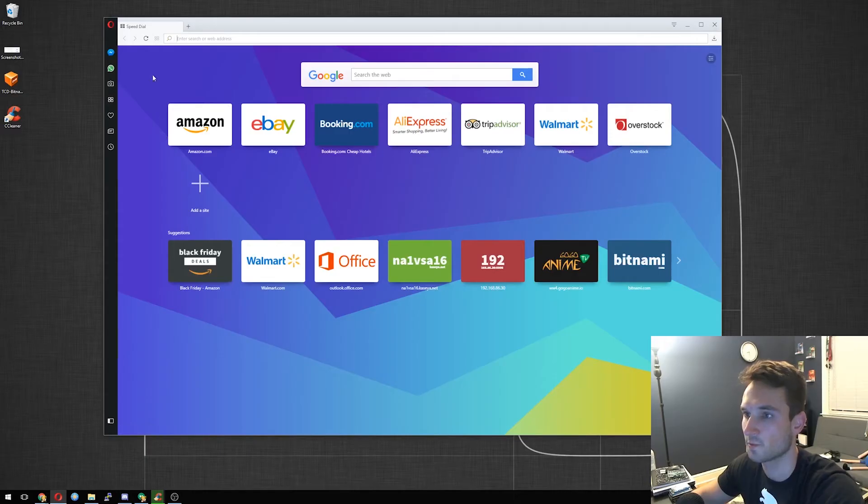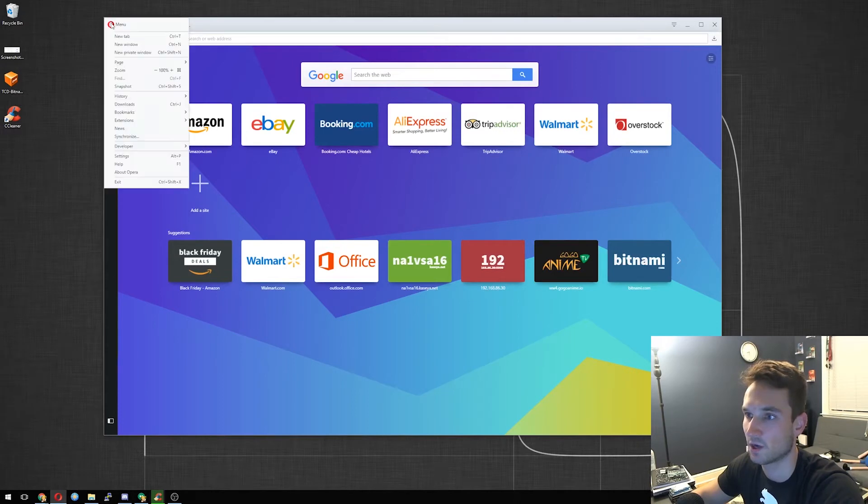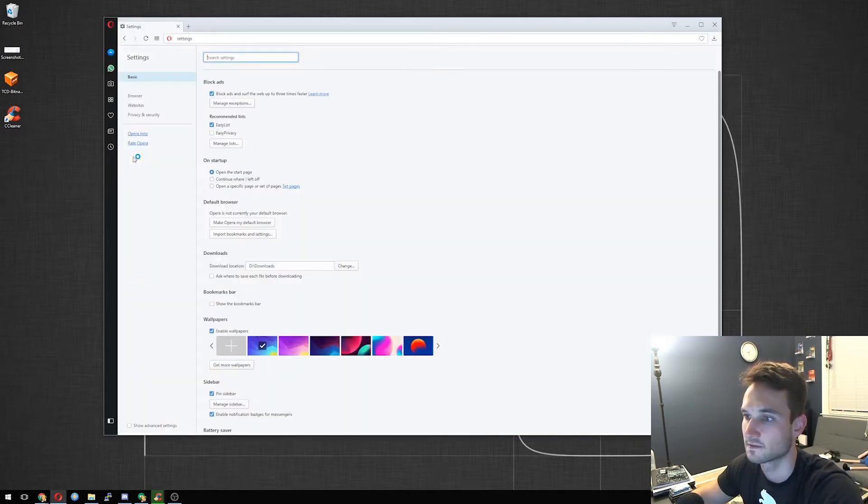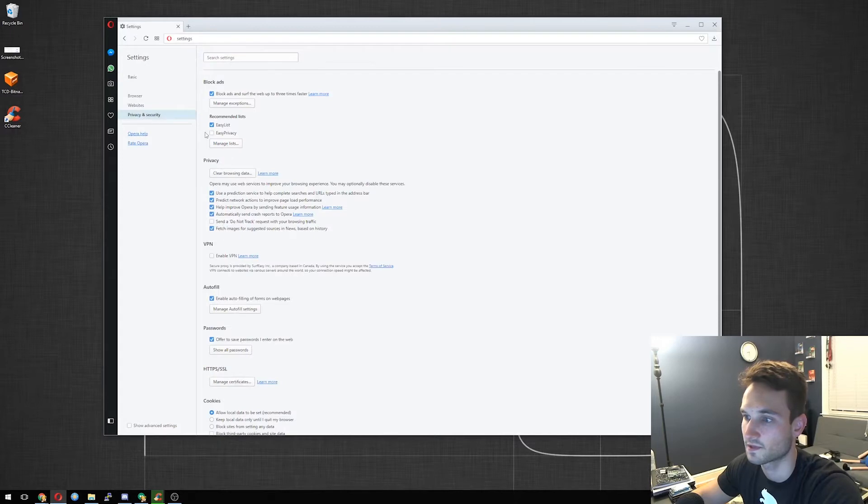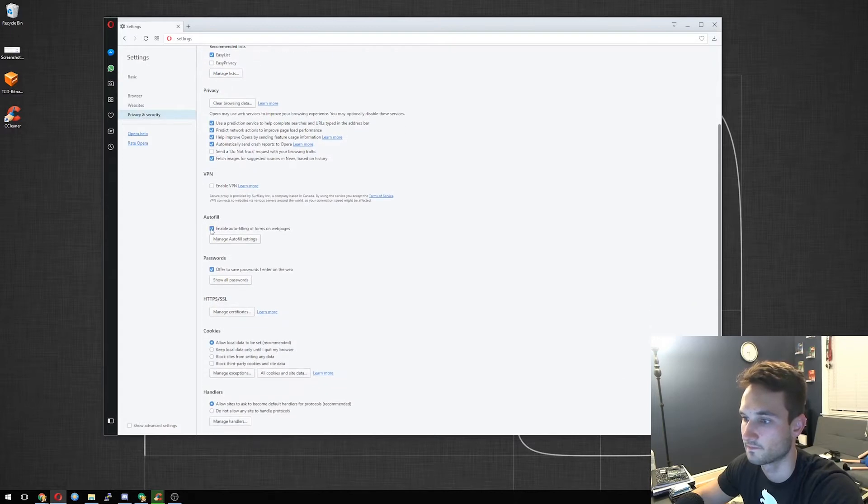Alright, so what we want to do is click the O at the top here, click Settings, and on the left, click Privacy and Security, and check off Enable VPN.